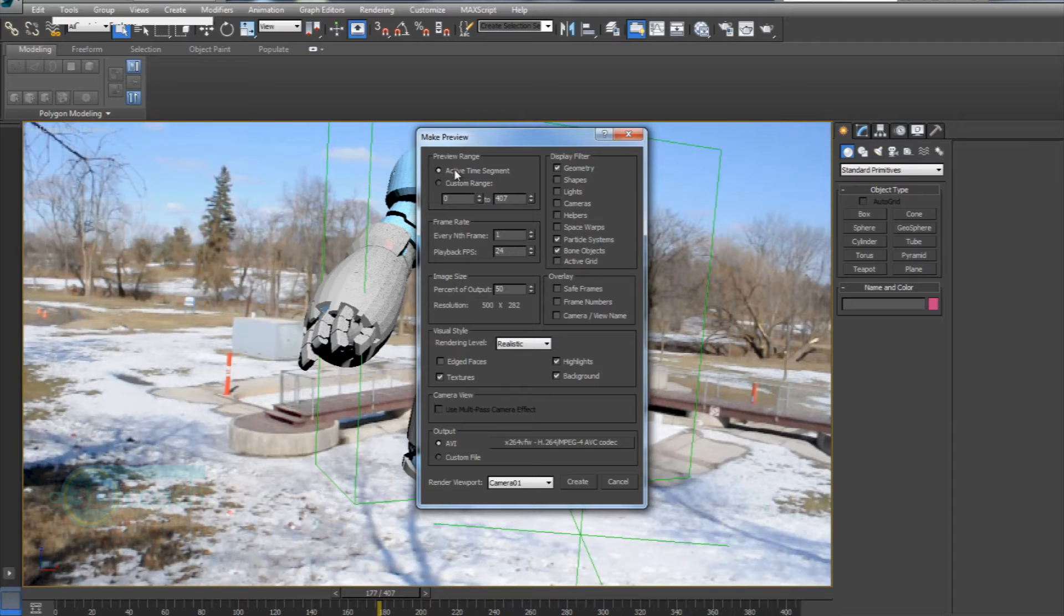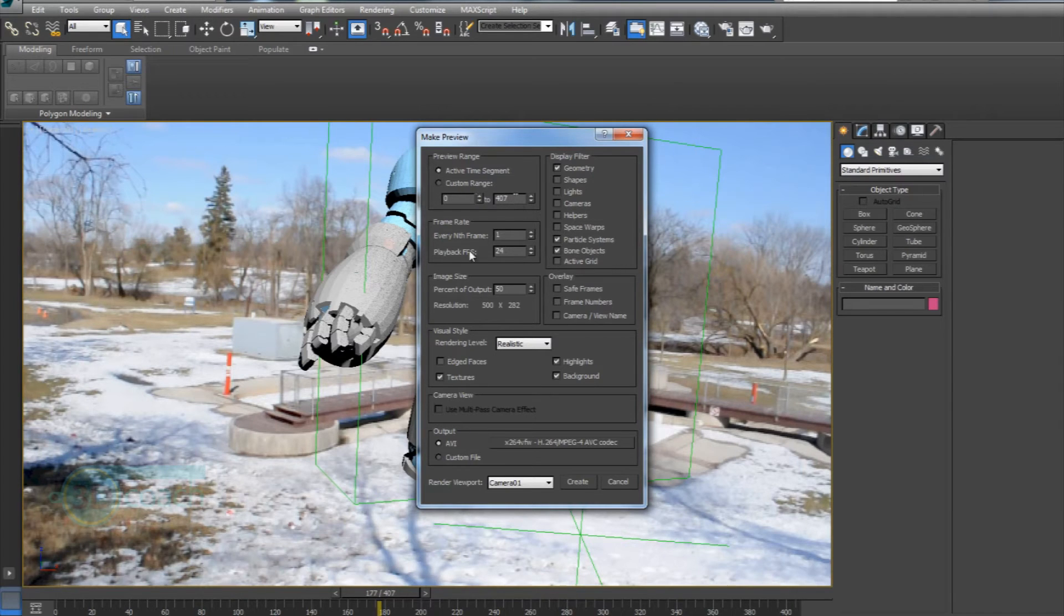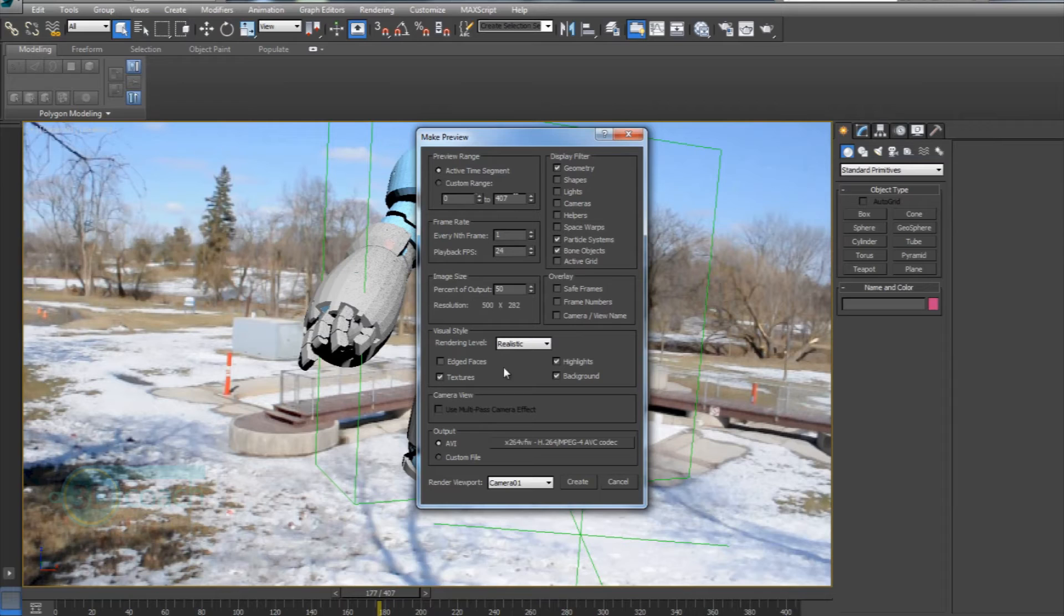I have Active Time Segment selected, meaning that it's going to grab the frames of my entire timeline. So from zero to 407, which is my last frame.